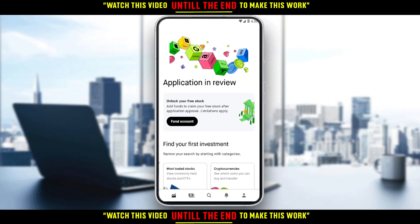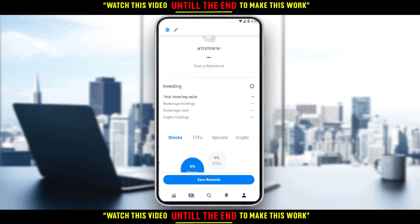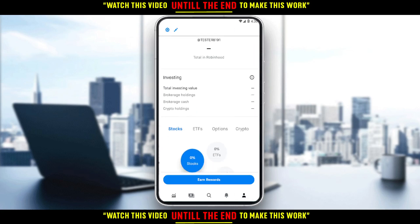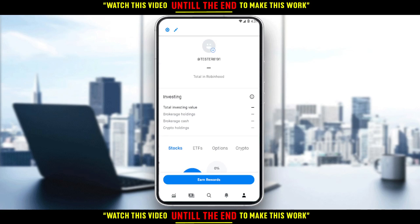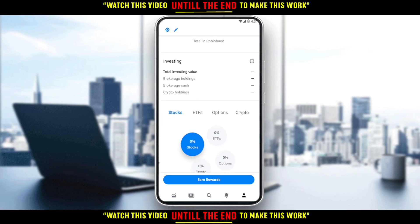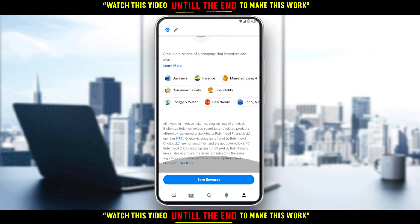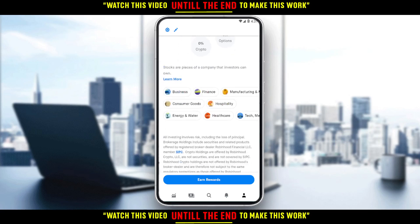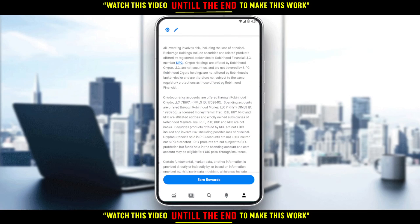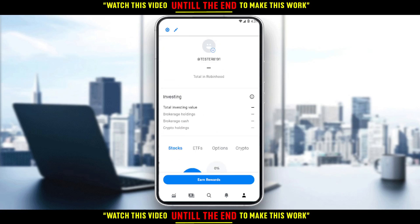If you have funded your account, you will have the full options in the Robinhood application. If you go to your account, you will have an option called 'Transfer Money.' Since I haven't added funds to my account, I don't have the full options — you won't find it if you scroll up or down. But you will find it once you've added funds and verified your account.